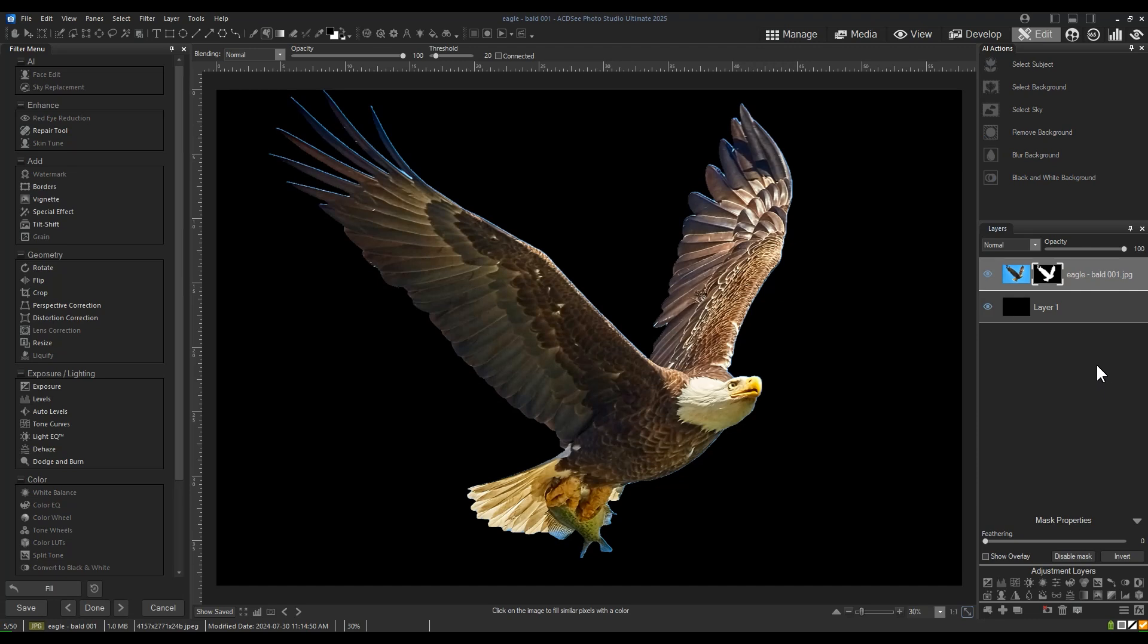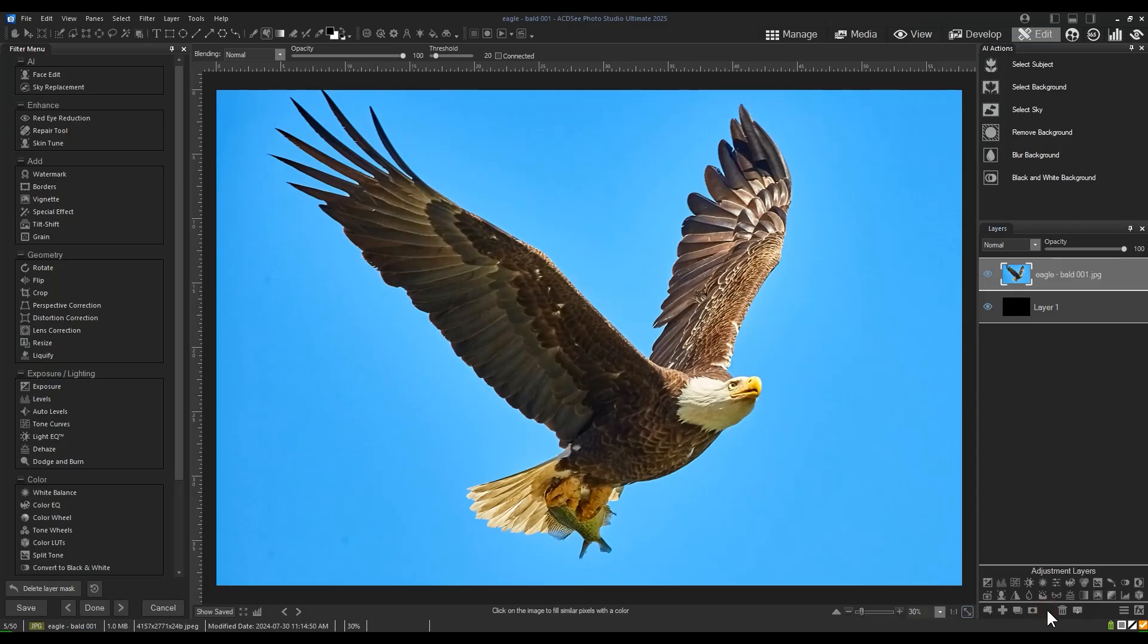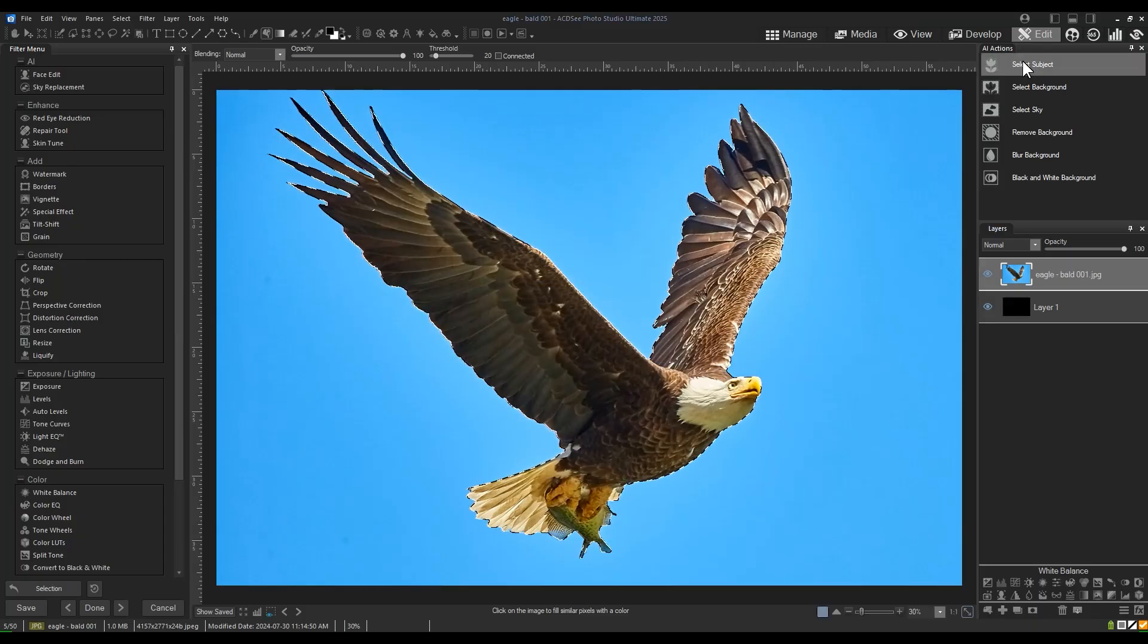Let's go back a step. I'll remove my mask using the Delete Layer Mask button underneath the adjustment layers. Create the same AI selection using Select Subject. However, before we make a mask,